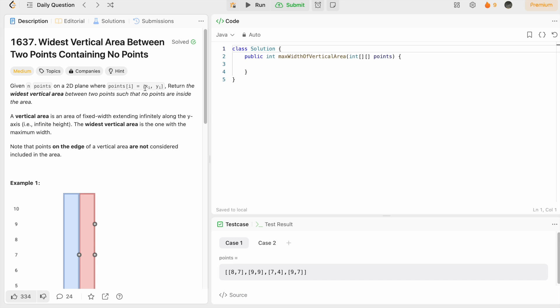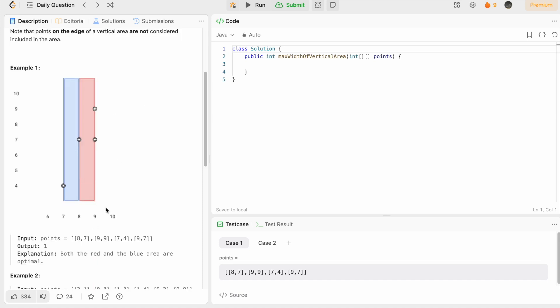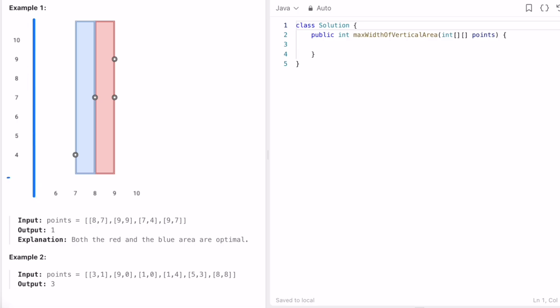Let us take this example and see how we can solve this question. This is the y-axis and this is the x-axis. We have to find the maximum distance between the points. First, we are given the points array [8,7], so this is (8,7).